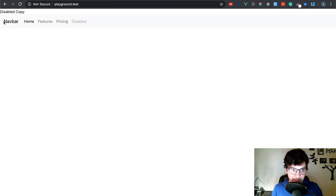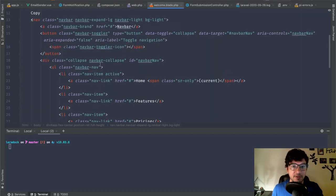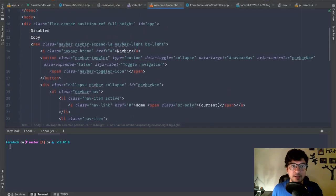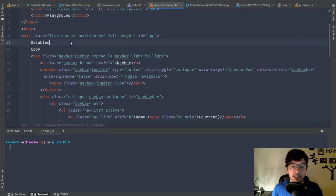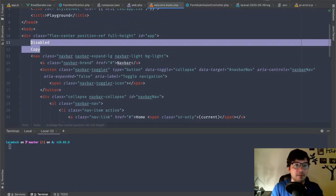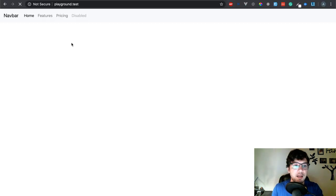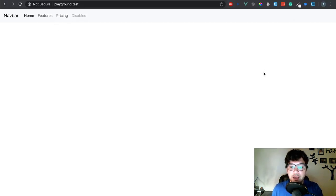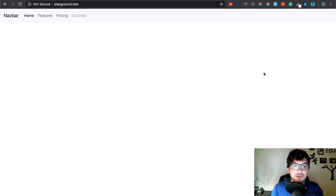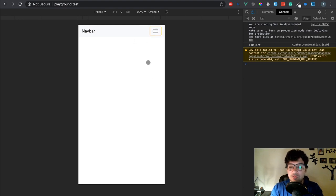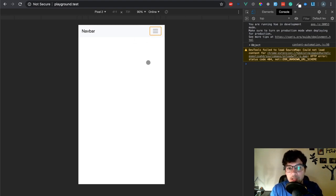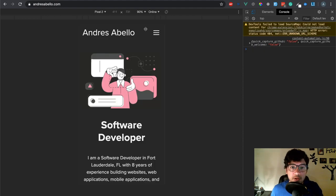It's pretty standard Bootstrap navigation. So if we go in here and then set up our nav bar right here above that. Let's go look at it on the playground. So I have this right here. Where is this disabled copy coming from? There's probably some text I have in there.